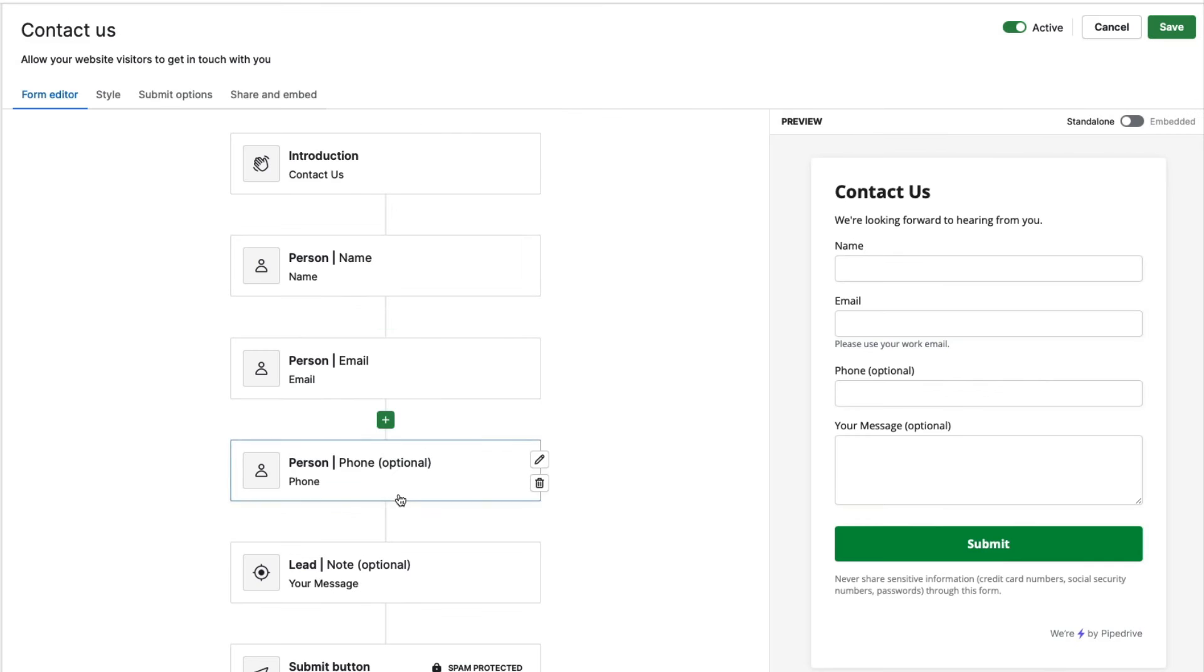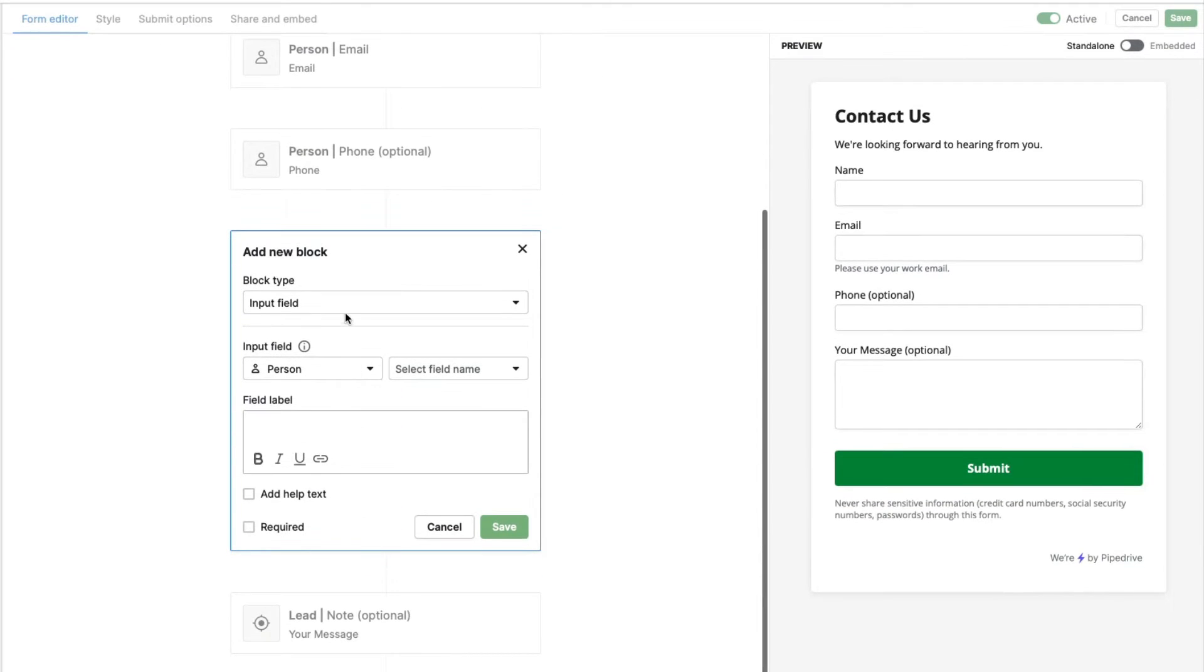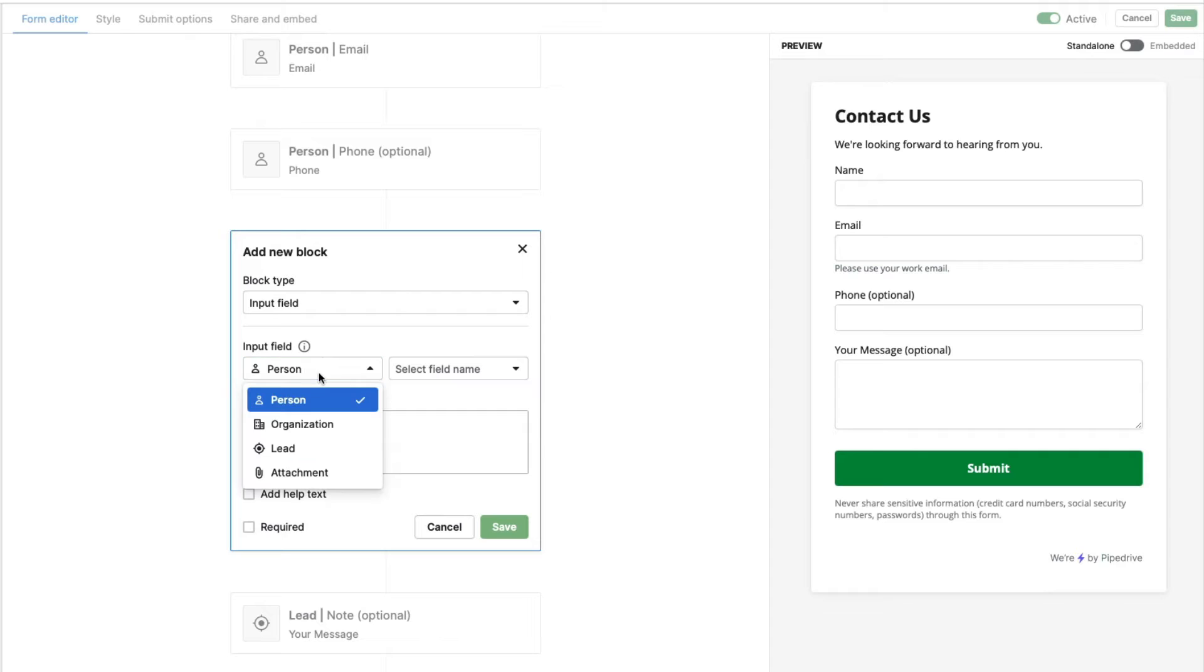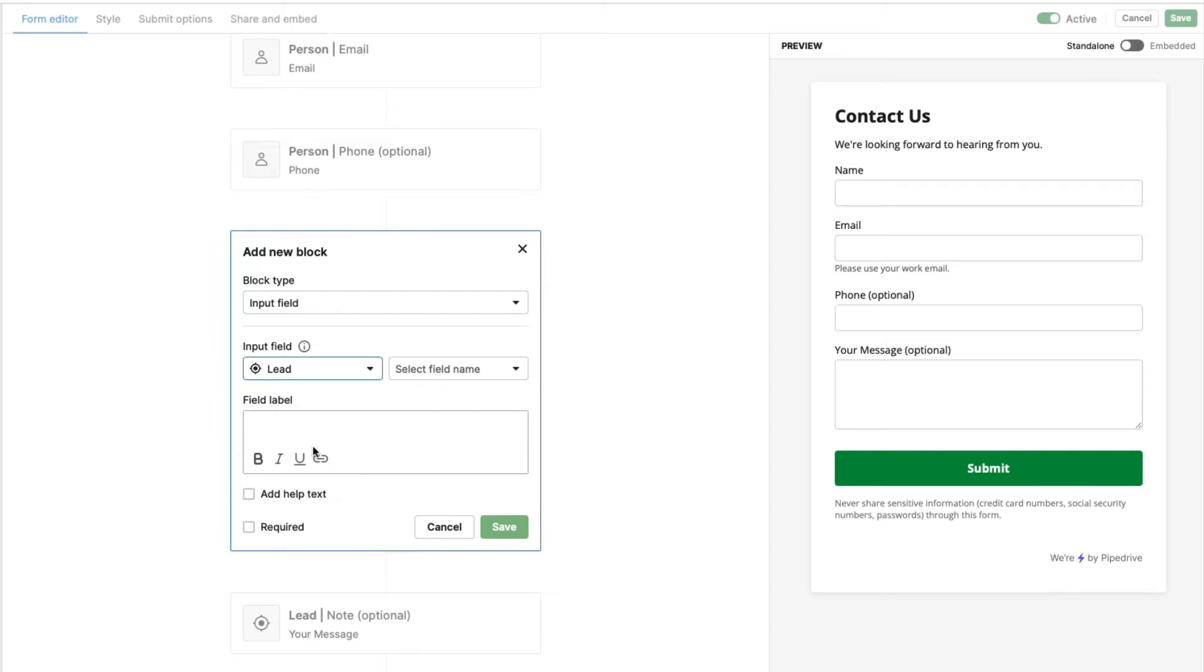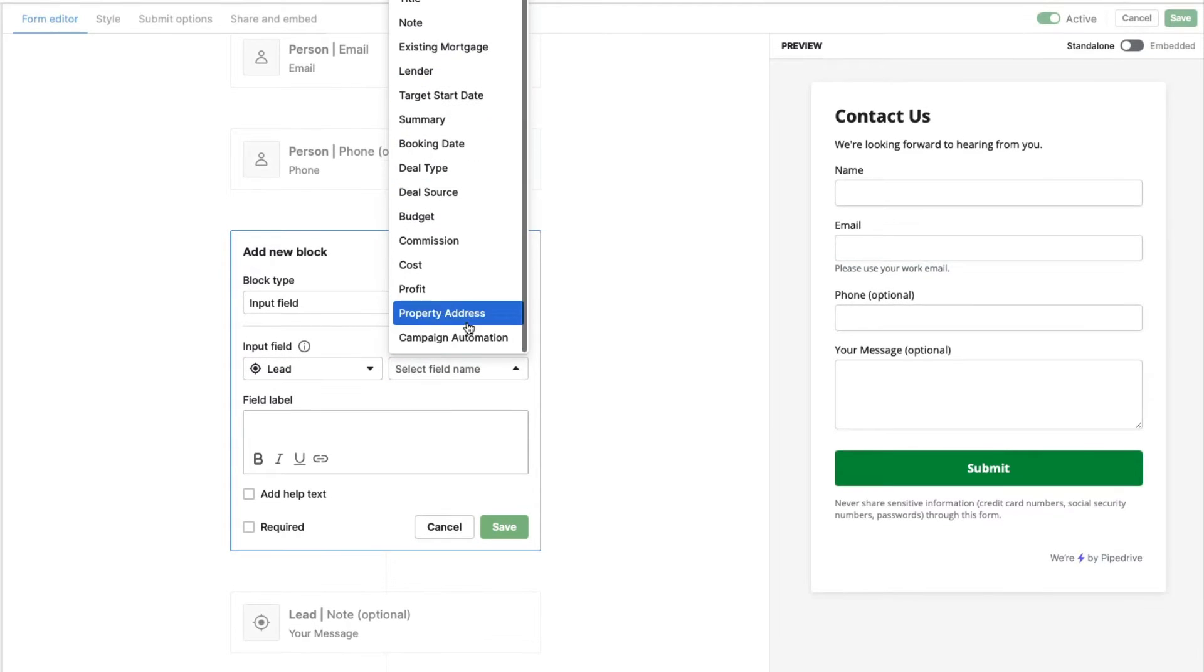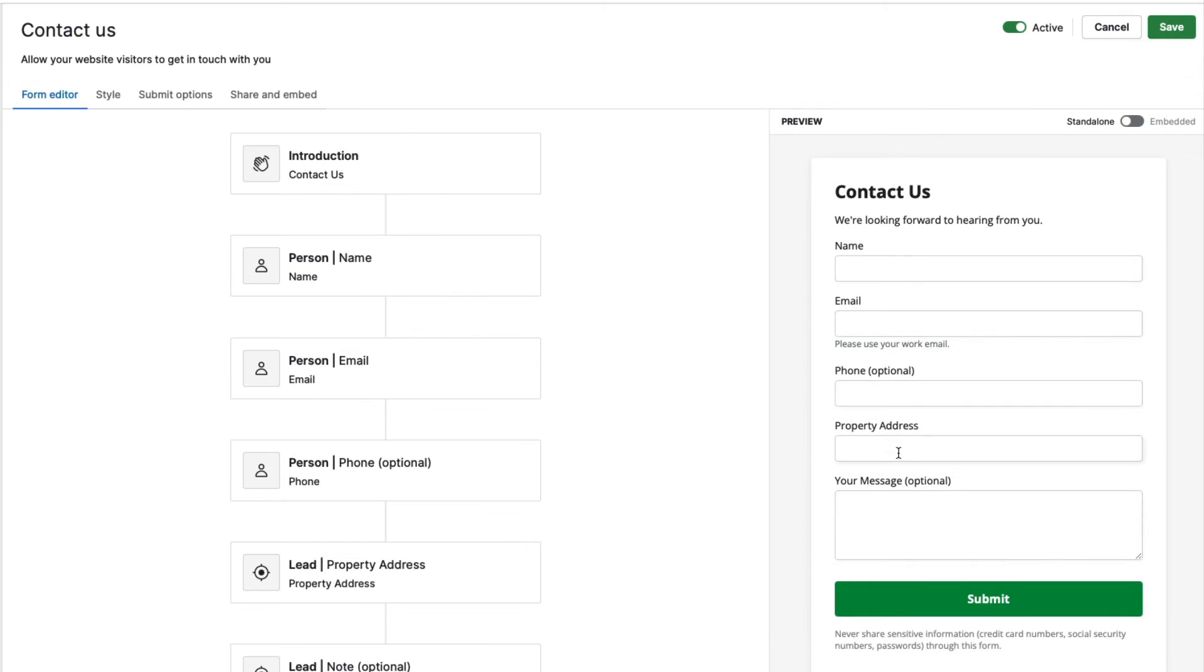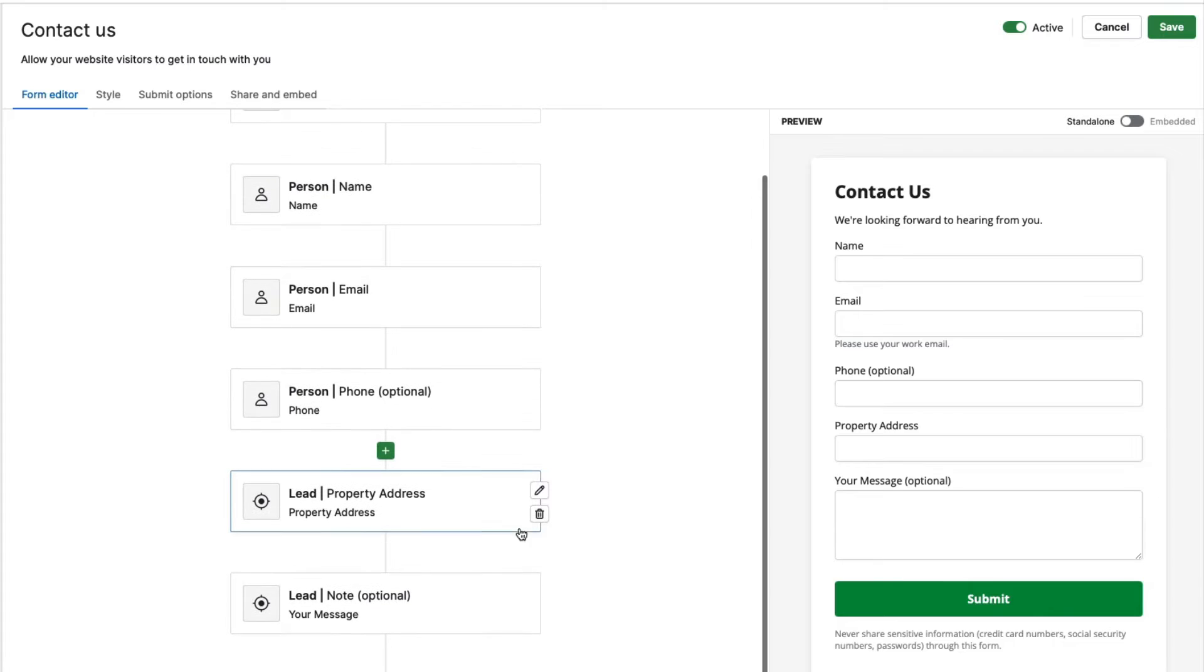So what I can do in my form is I can click this little plus button here. And I can put in an input field. And I'm going to choose because this is a lead field, I'm going to choose the lead here as my object. And then I'm going to bring in the property address custom field that I've created. And I'm going to make this required. And so now you can see that input field showing up in my preview on the right hand side.